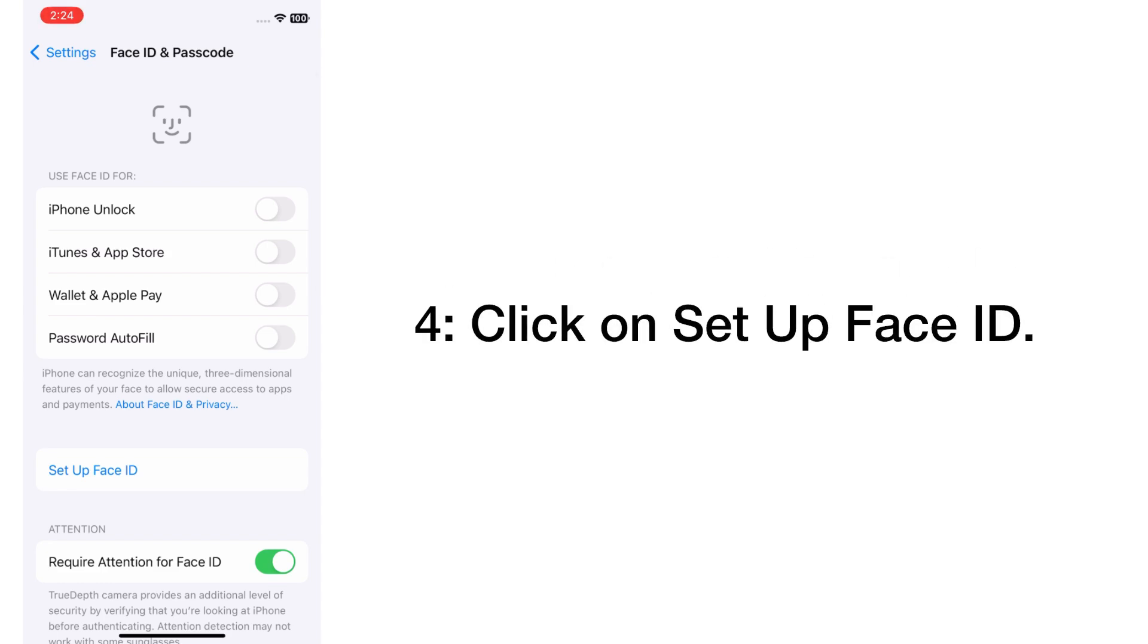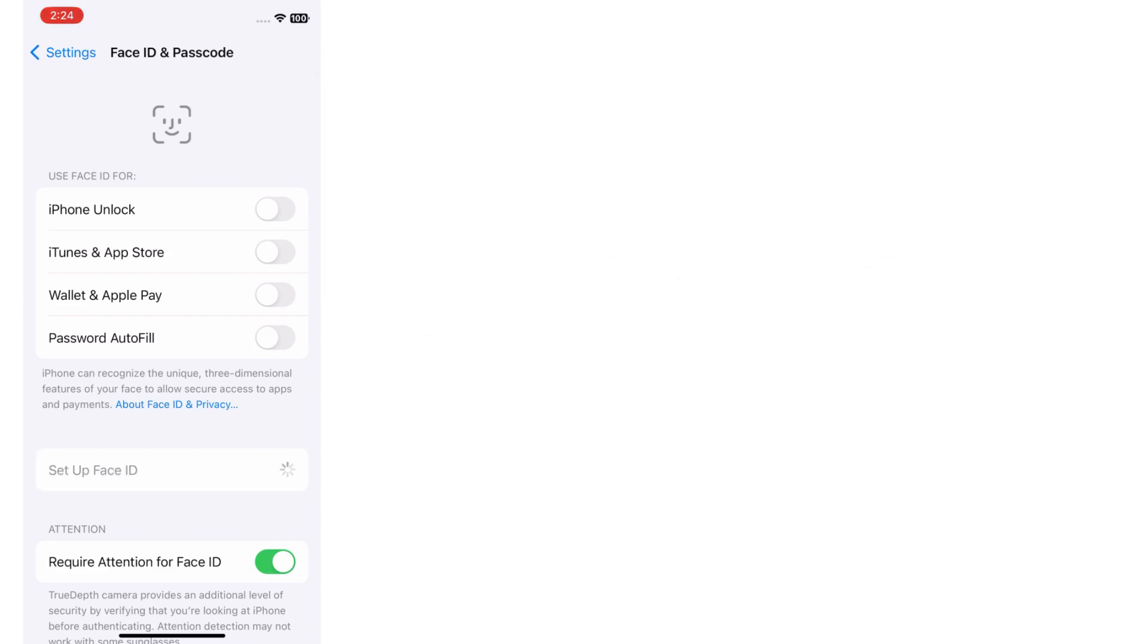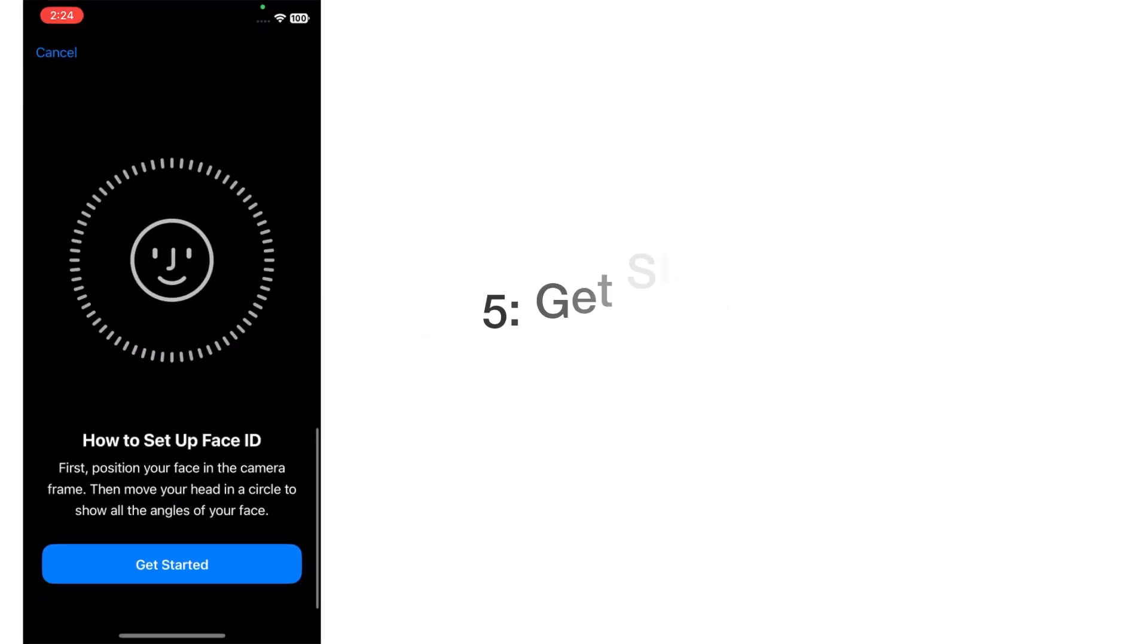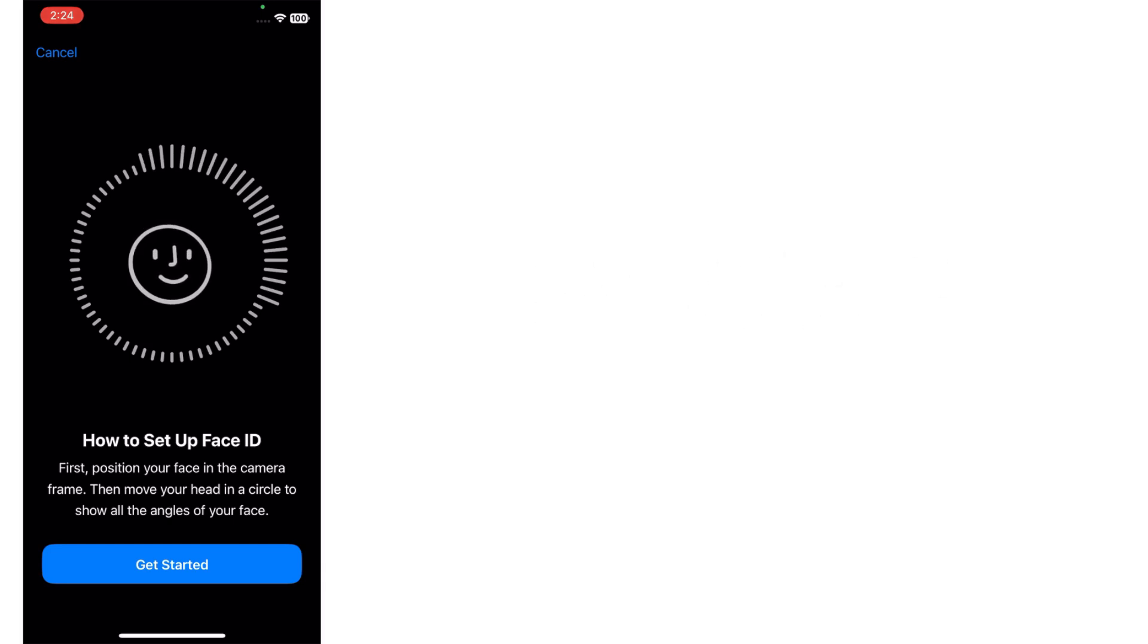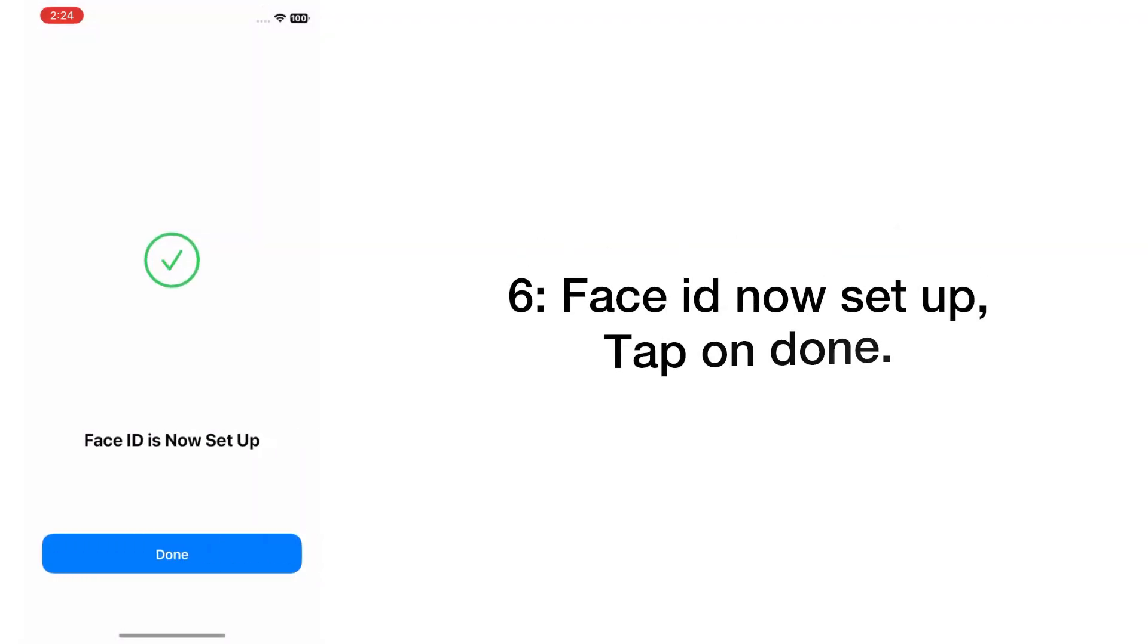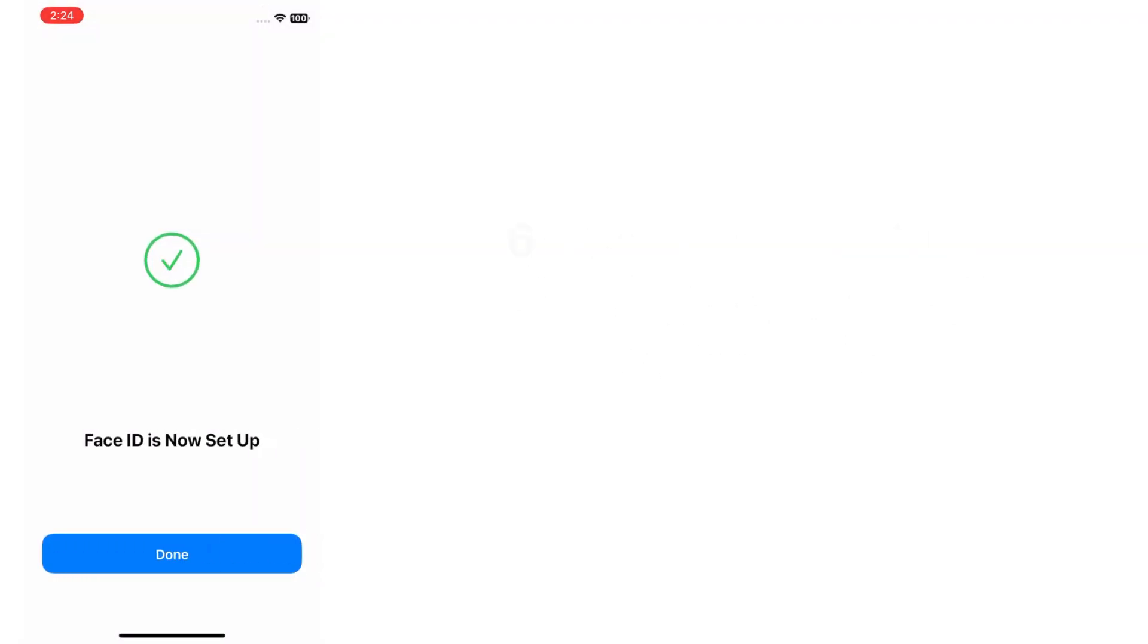Click on Set Up Face ID. Get started with Face ID. Face ID is now set up. Tap on Done.